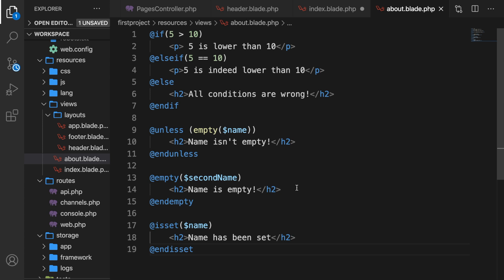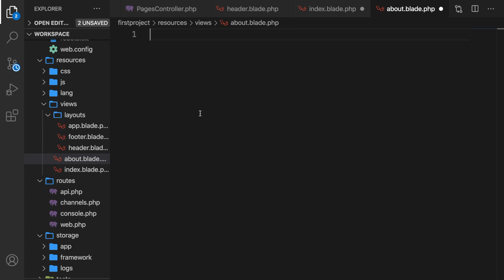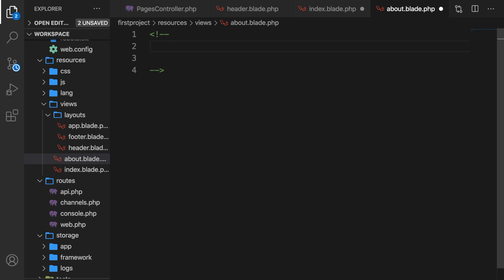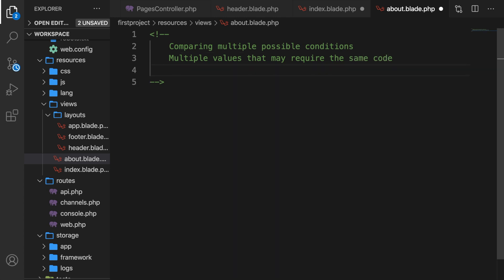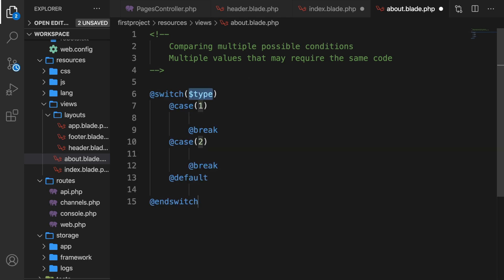Since Laravel 7 there is an option to create a switch statement, mostly used to perform different actions based on different conditions. Let's remove everything inside about.blade.php and add a comment. I recommend using a switch statement when comparing multiple possible conditions of an expression, when you have multiple values that may require the same code, or when some values require essentially all of another value's execution. Let's create our switch: write @switch, hit tab — inside the parentheses add the condition. Since we have our variable called name, let's use that.